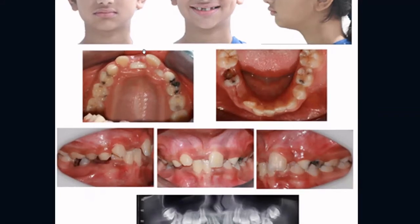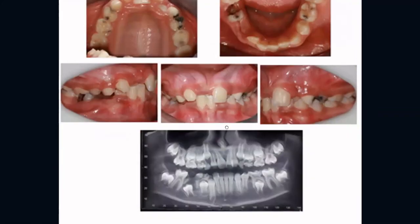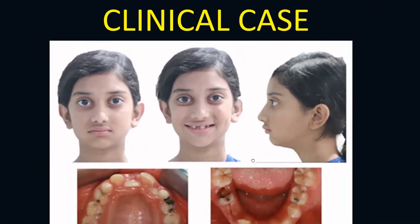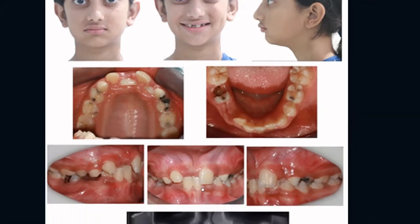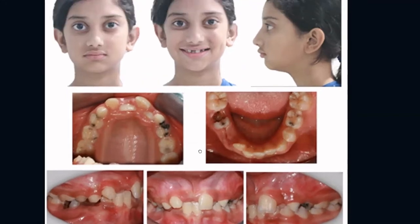Dr. Manahil, what would you like to examine in this patient — what will you be observing categorically? The first thing I will examine is the occlusal relationship. There are also high chances of attrition in this patient, especially on the labial segment and on the incisor edges, so I will examine for any attrition. Other than that, I will examine the periodontal health of the patient.